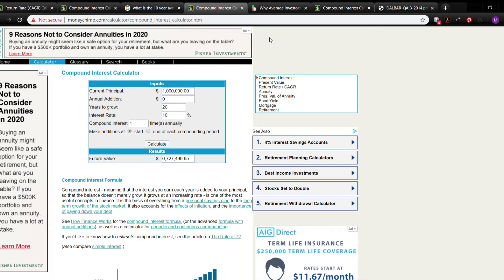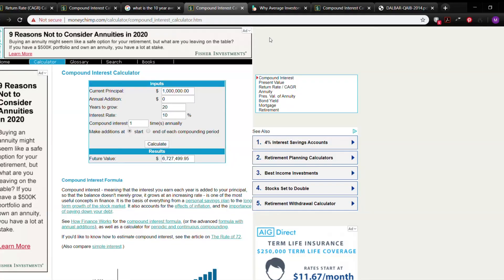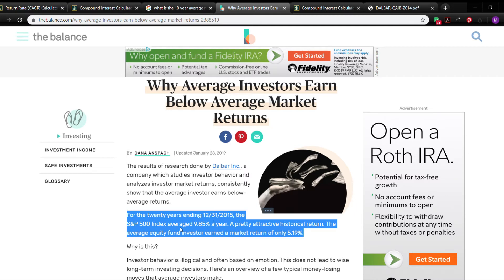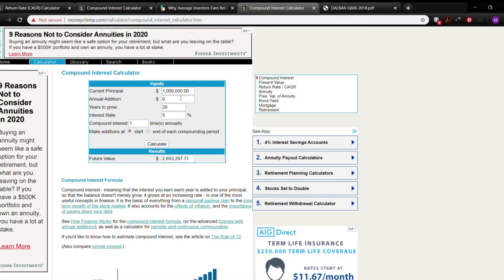I make the distinction between average and compound rate of return in a different video. But suffice it to say, if you are averaging 10%, some years are going to do better and some worse — you're not going to be able to predict the ending balance accurately. According to TheBalance.com, for the 20 years ending in 2015, the S&P indeed averaged 9.85%. However, the average equity fund investor earned only 5.19%. If the average investor is only earning 5.19%, are you really going to depend on a 10% rate of return? Even at 5%, leaving a million in for 20 years, you'd end up with $2.6 million. The critic will still say that's higher than taking the money out and putting it into a whole life policy.